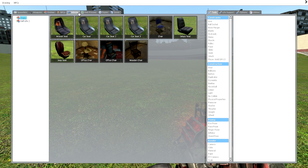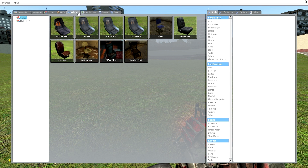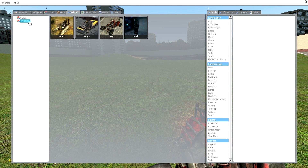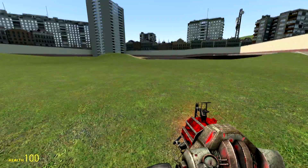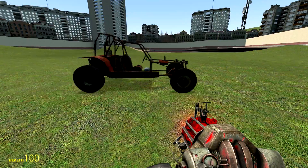First off, you're going to want to go to your vehicles and put Half-Life 2 and just choose one of these three vehicles — doesn't matter which. I'm just going to use the Jeep.